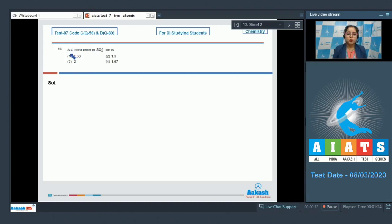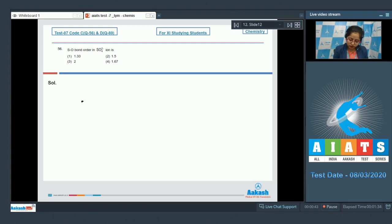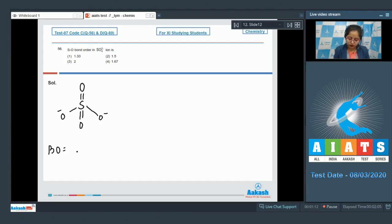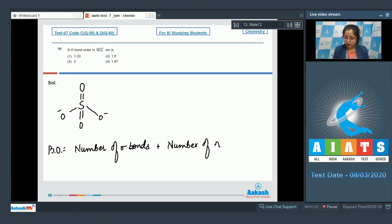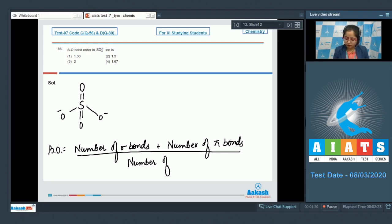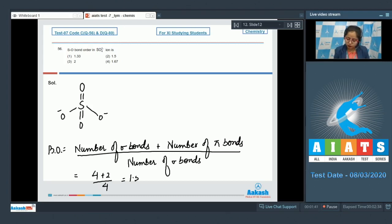Let's read the question. SO bond order in SO₄²⁻ is: for this question, first of all we have to draw the structure of SO₄²⁻, that is the sulfate ion, which is S double bond O, double bond O, O⁻, O⁻. Now we can calculate bond order, which equals the number of sigma bonds plus number of pi bonds, divided by number of sigma bonds. Here sigma bonds are 4 and pi bonds are 2, so 4 plus 2 upon 4 equals 1.5. That means the correct answer is option number 2.